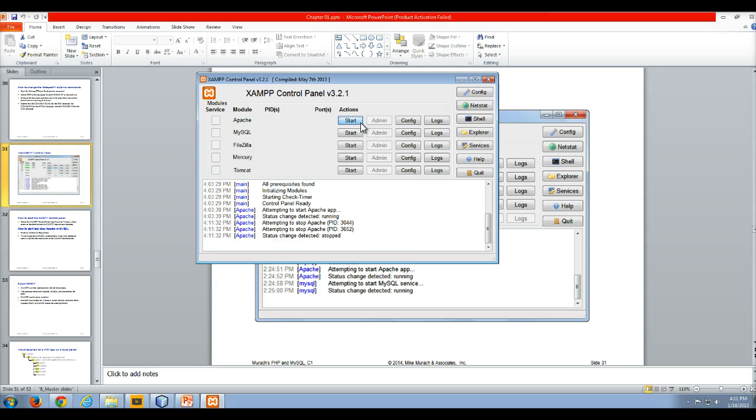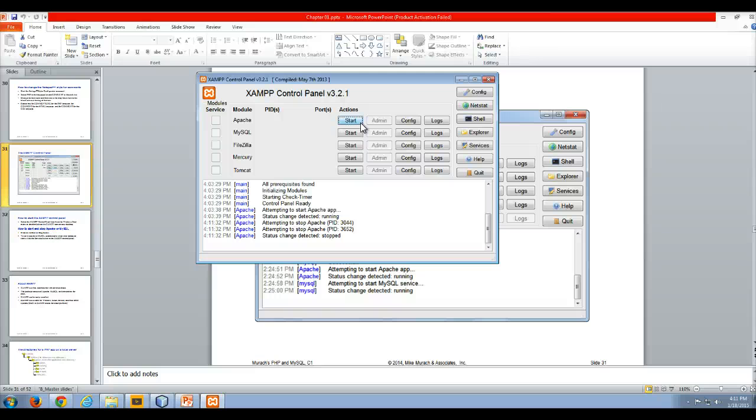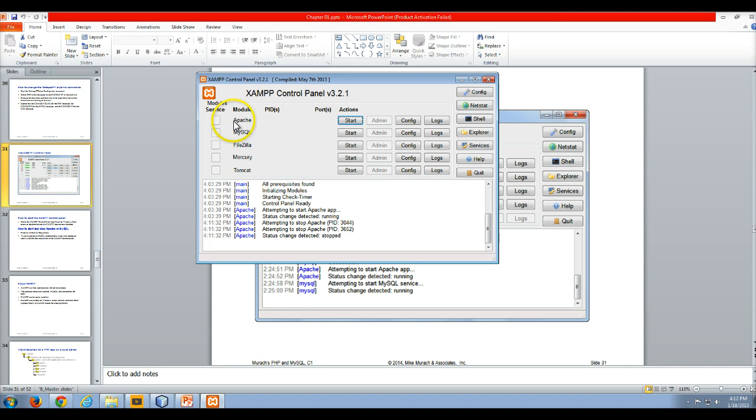PHP is processed on the server, and if I don't have the server running, I can't process HTML on my local server. So I need my Apache server running.